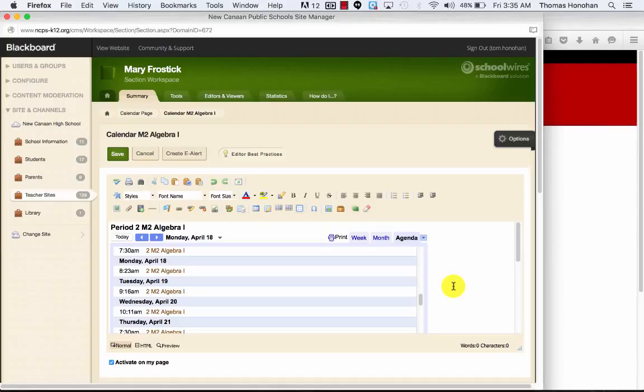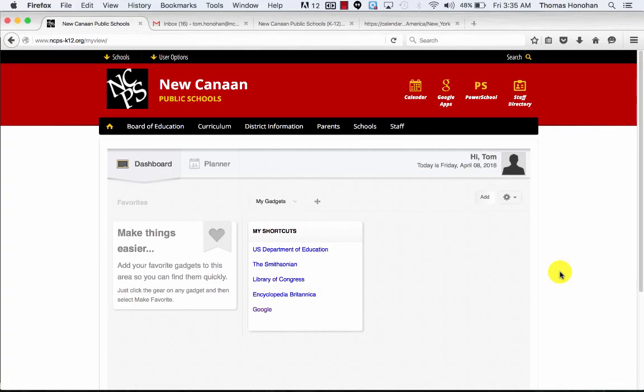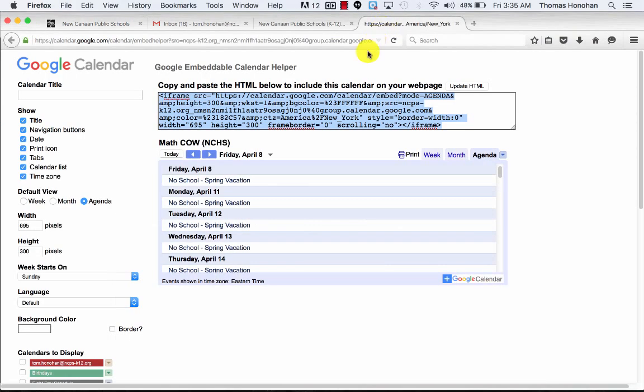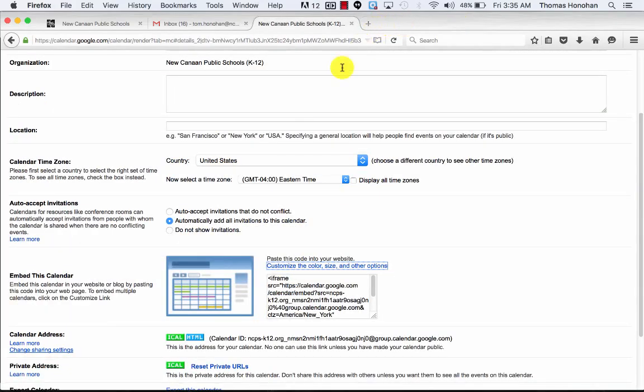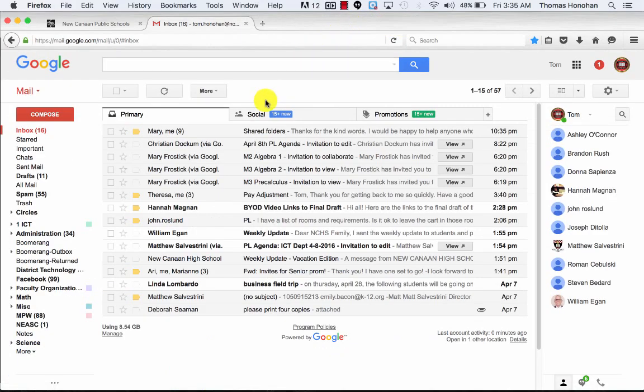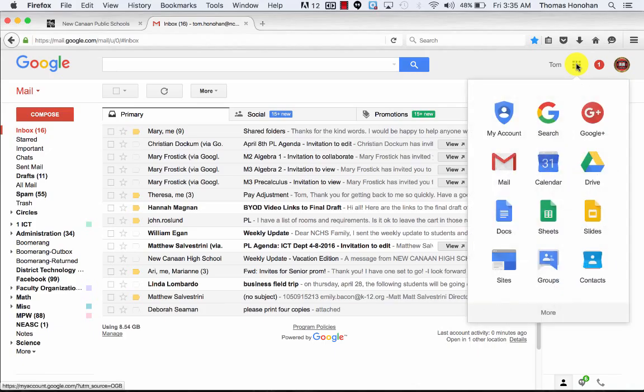So how we actually get the HTML code is from Google. Let's take a very quick look at that. I'm going to click on calendar and I'm going to go back to showing you what our calendar actually looks like. I'm going to close some other windows. I come into calendar.